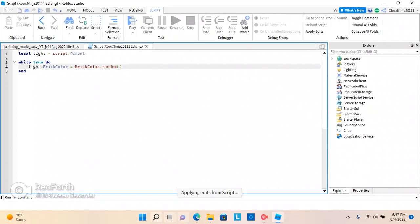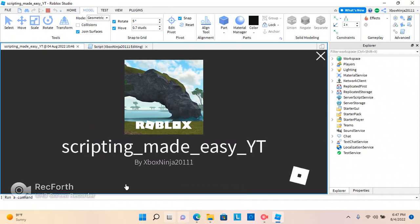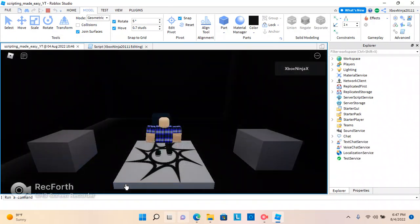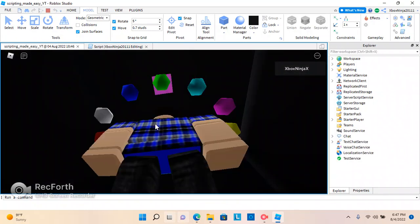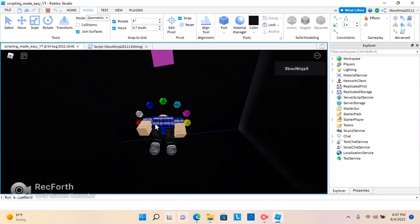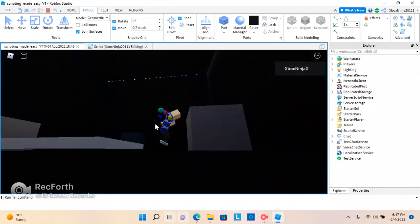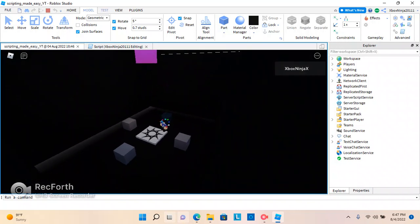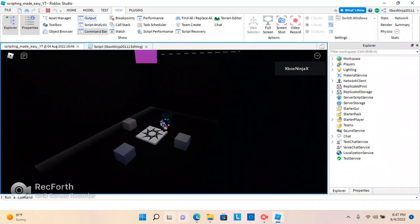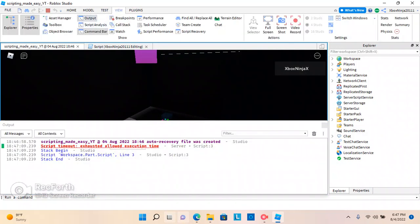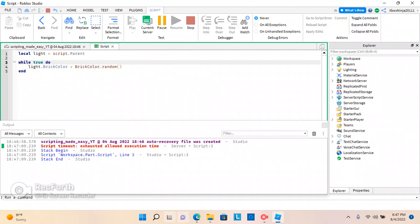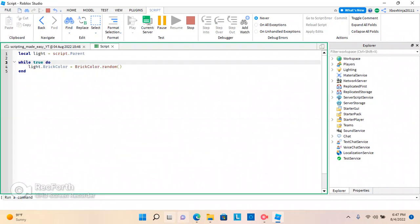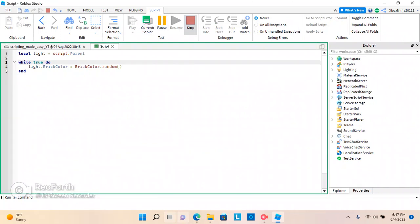So. Should work. If not, then you'll see. Oh, Roblox Studio is so slow. Oh. Here we go. It's not changing colors. Script dot timeout. Exhausted. Allow execution time. Oh.